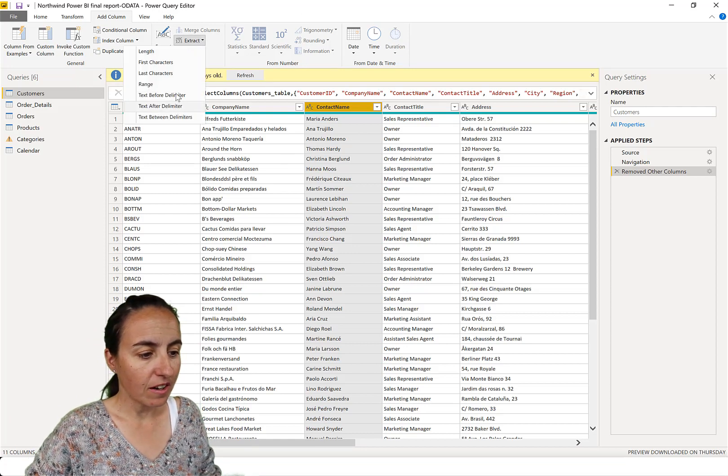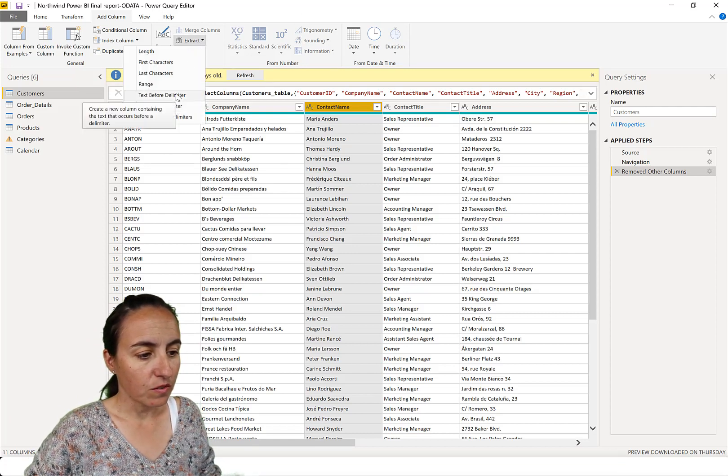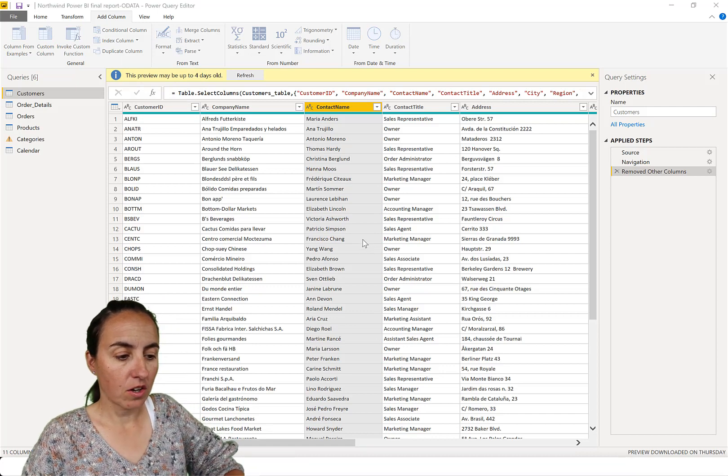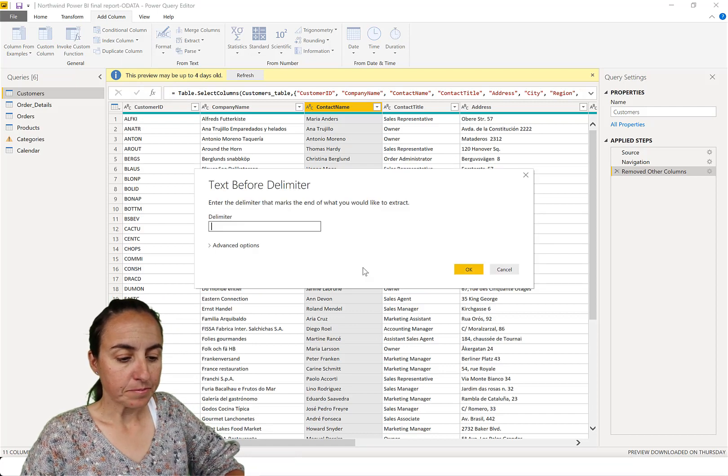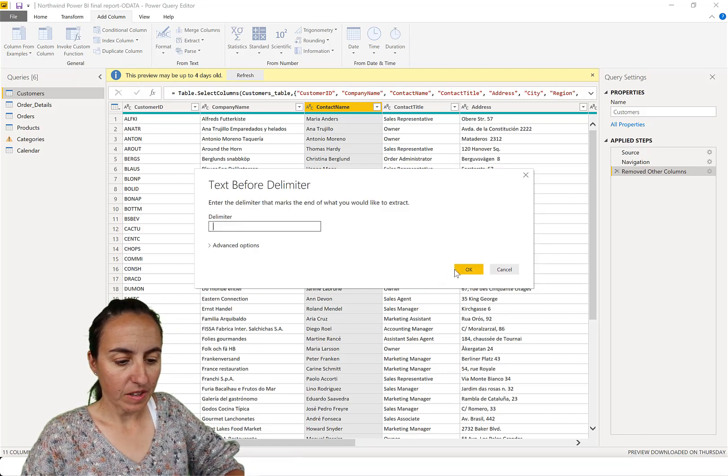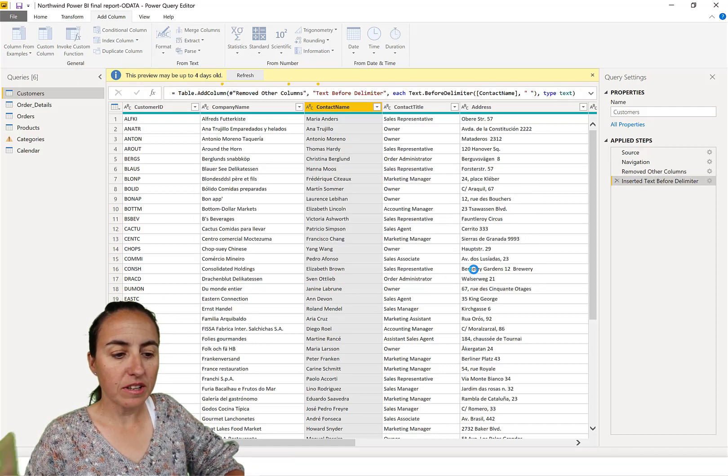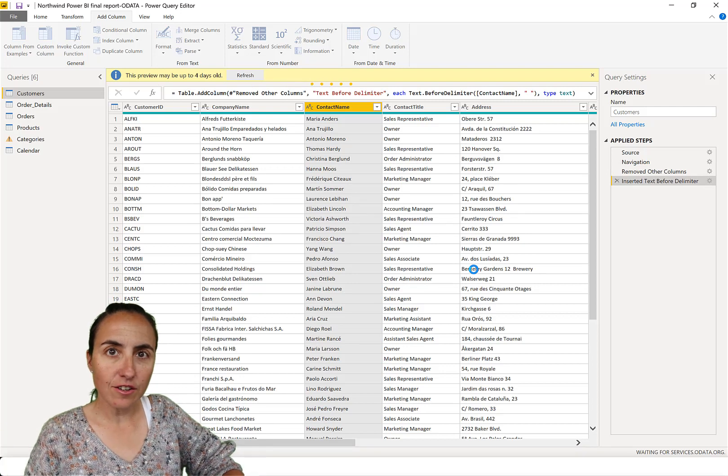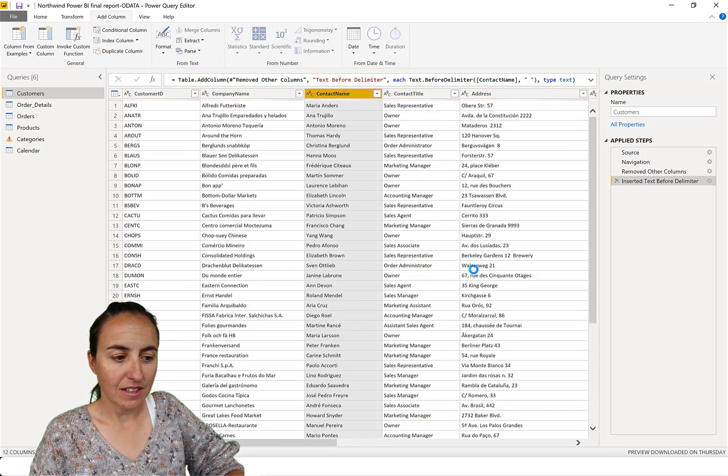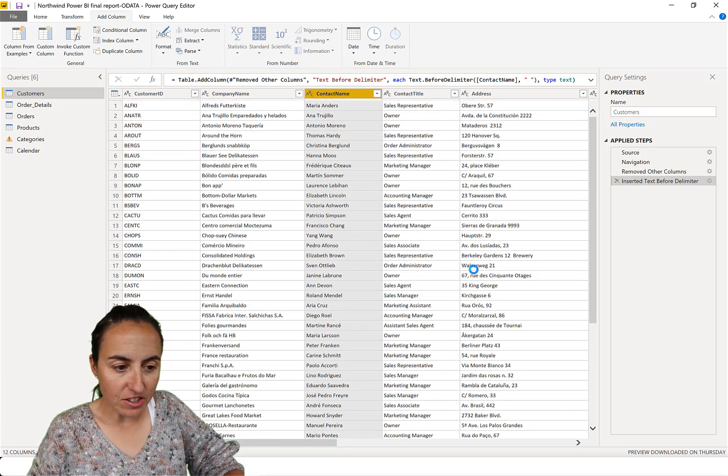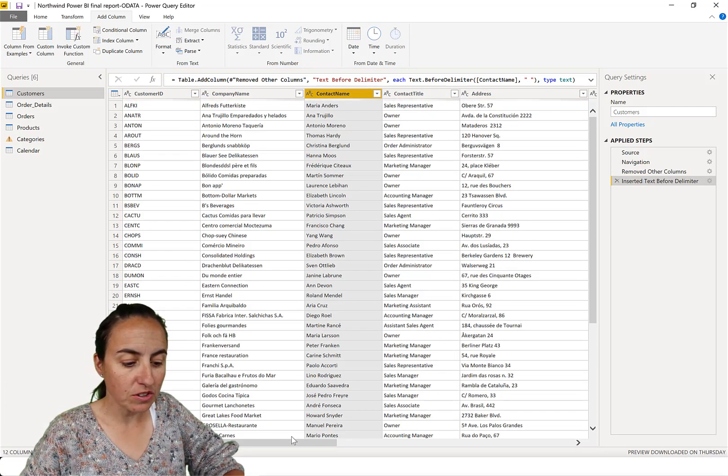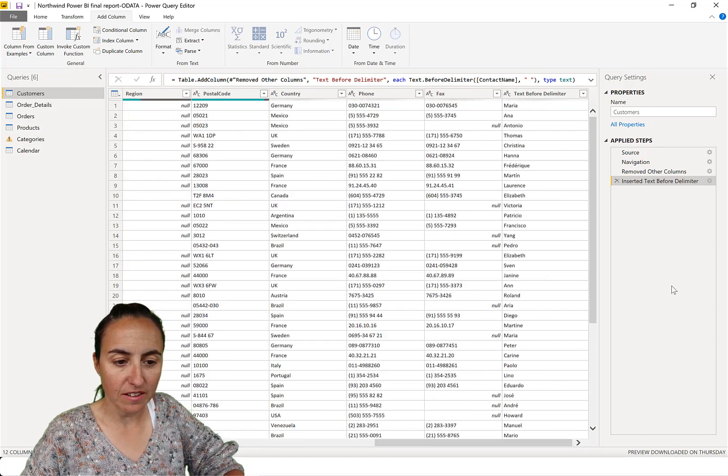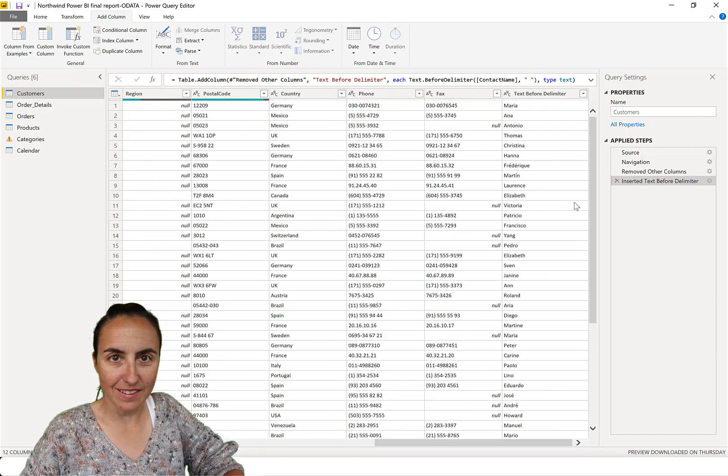So if we go here and I do text before the delimiter space, it will add a new column at the end. And this is a large column, so you don't see it. You have to go and scroll there to see it. There you have it.